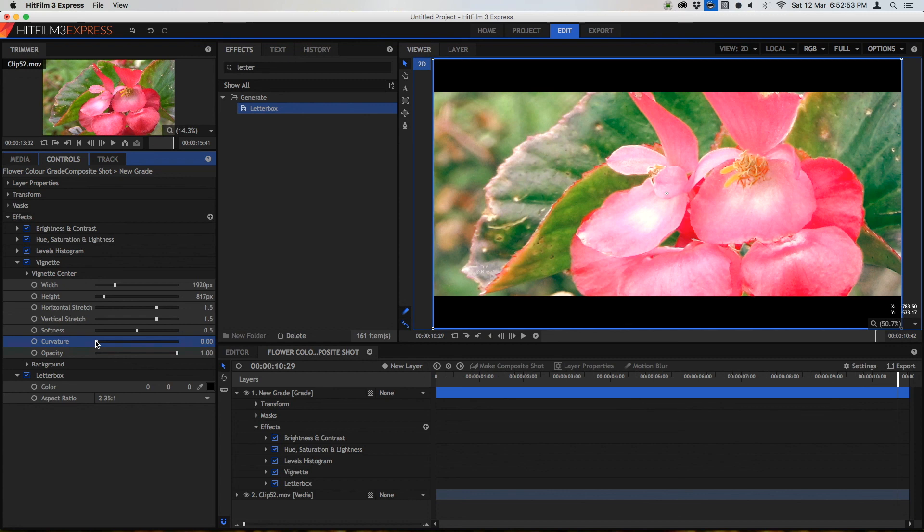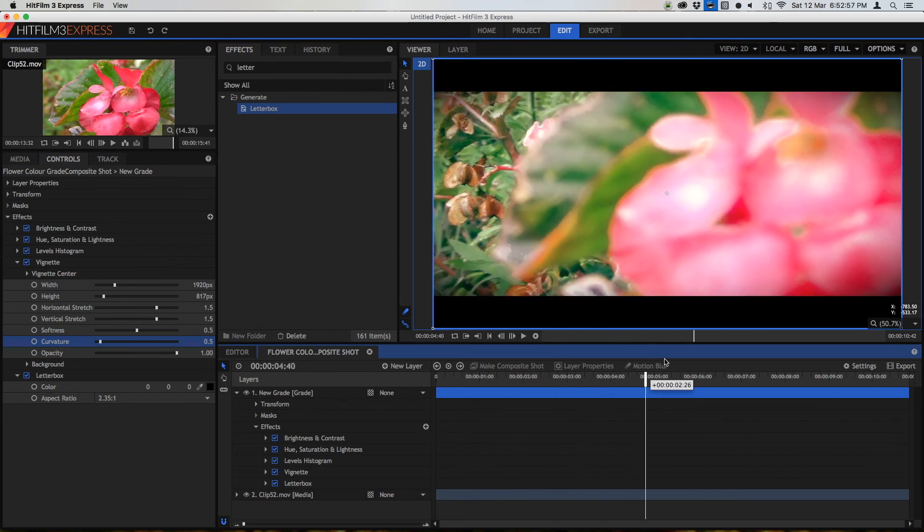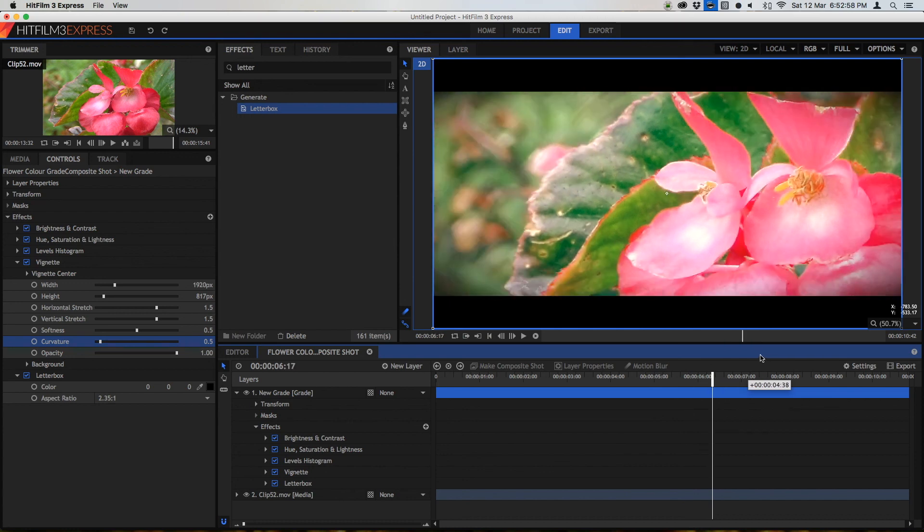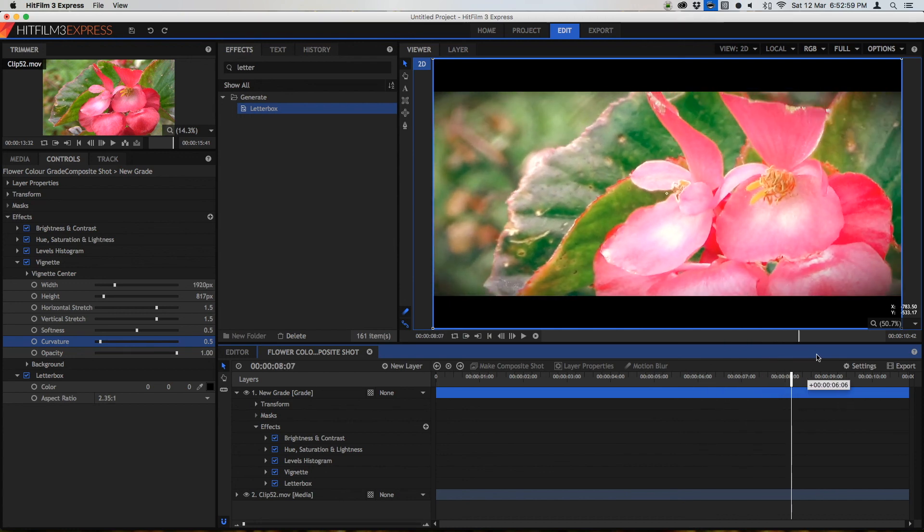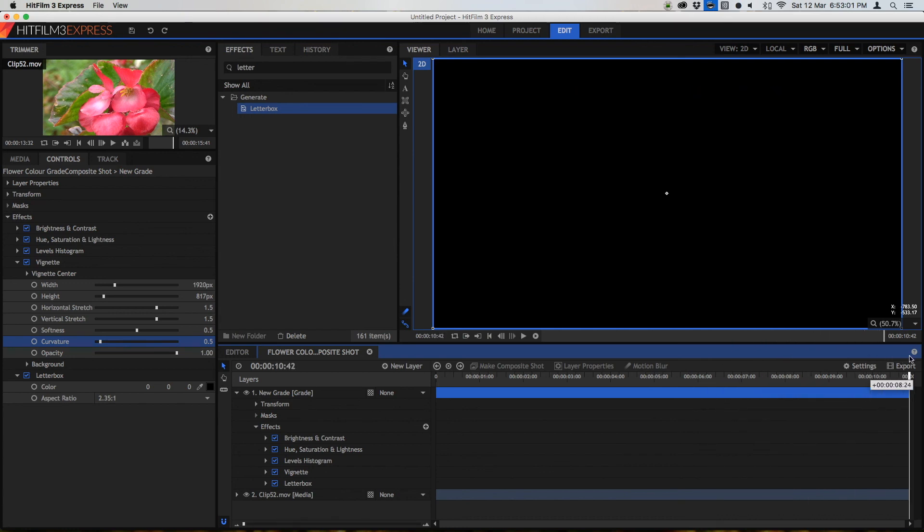Now that's really cool and this is basically how you color grade and correct in HitFilm 3 Express.